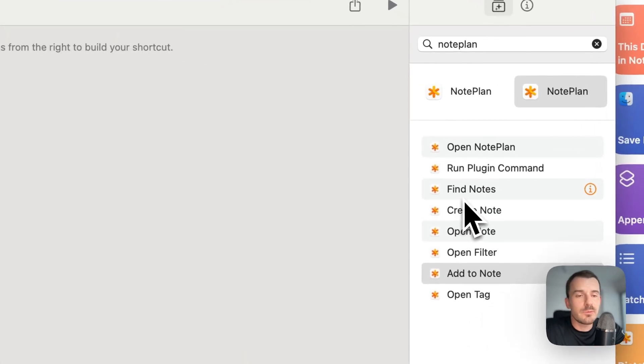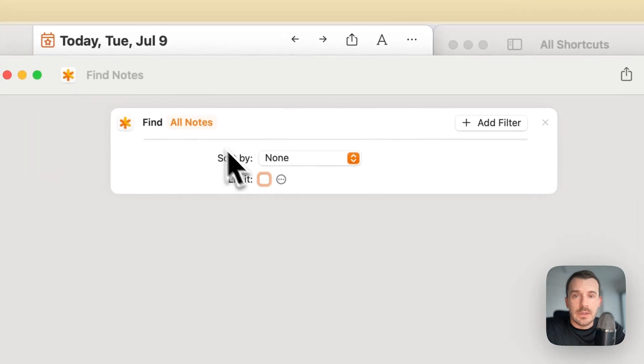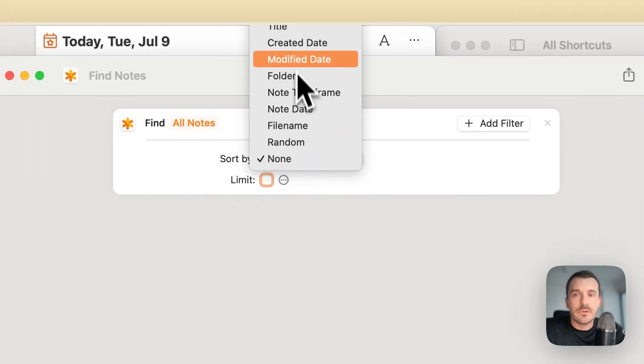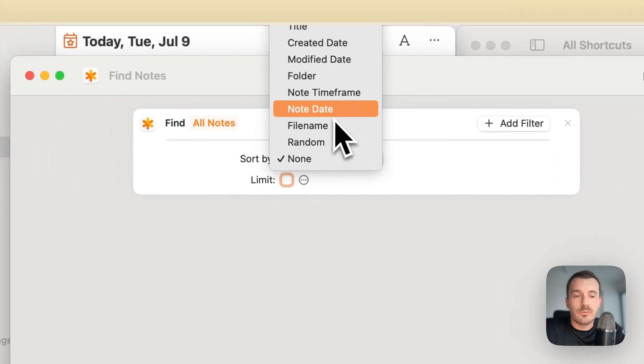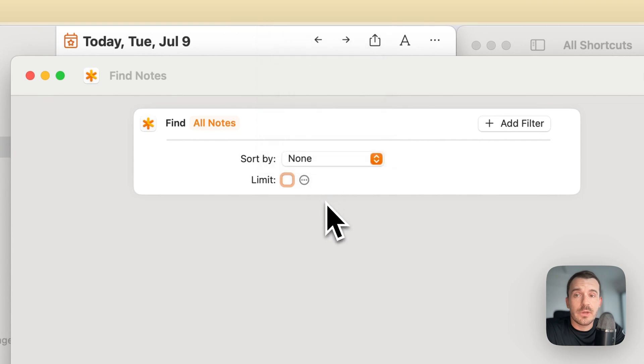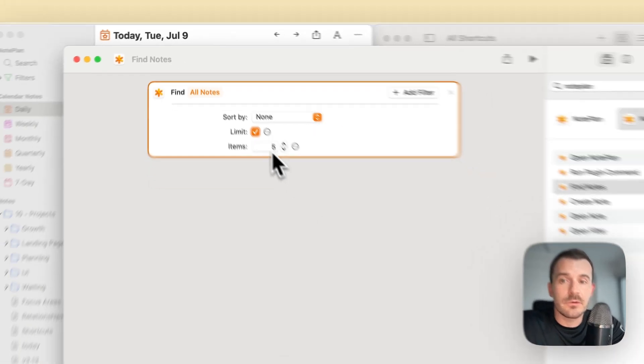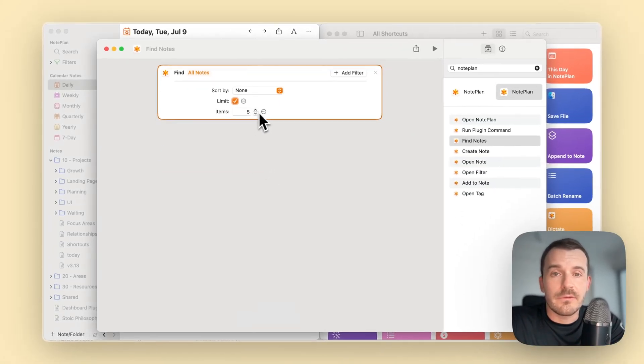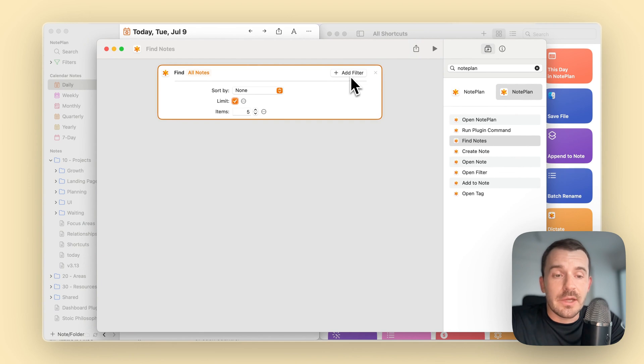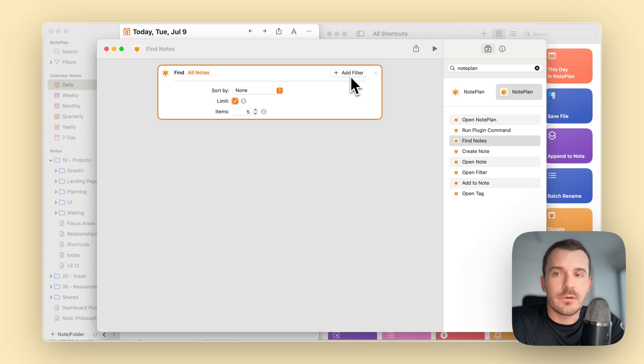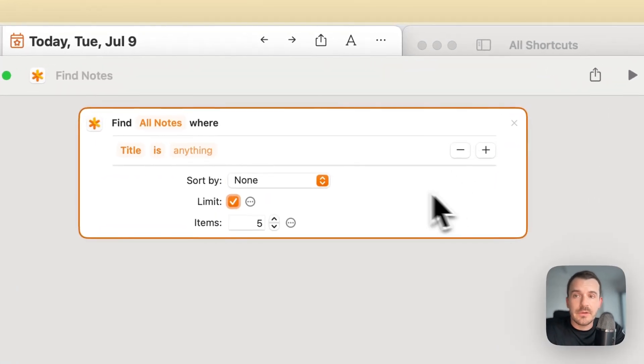Next most important one I would say is find nodes. Here you have sort by first. You have a couple of properties to sort the nodes by and also limit, which I recommend to use so you don't have hundreds of nodes as a result. Let's say five. Then you can click on add filter. By the way, all this works of course also on iOS. It just looks a little bit different and I will show you later.